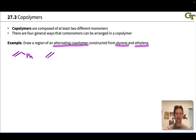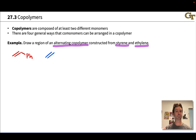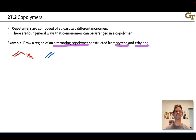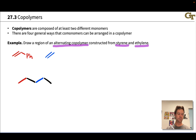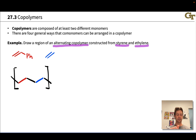An alternating copolymer is going to contain styrene and ethylene units adjacent to each other. Let's draw the styrene in red and the ethylene in blue. Polymerization involves repeated addition of styrene to ethylene and ethylene to styrene, over and over again. The backbone will consist of alternating carbons from the styrene and carbons from the ethylene, giving us a repeating unit that regularly repeats because we're dealing with an alternating copolymer.